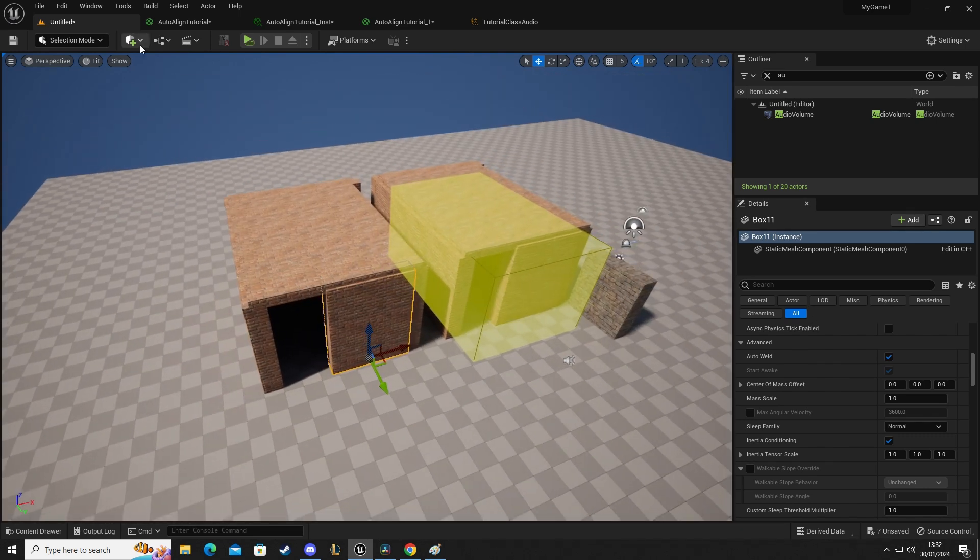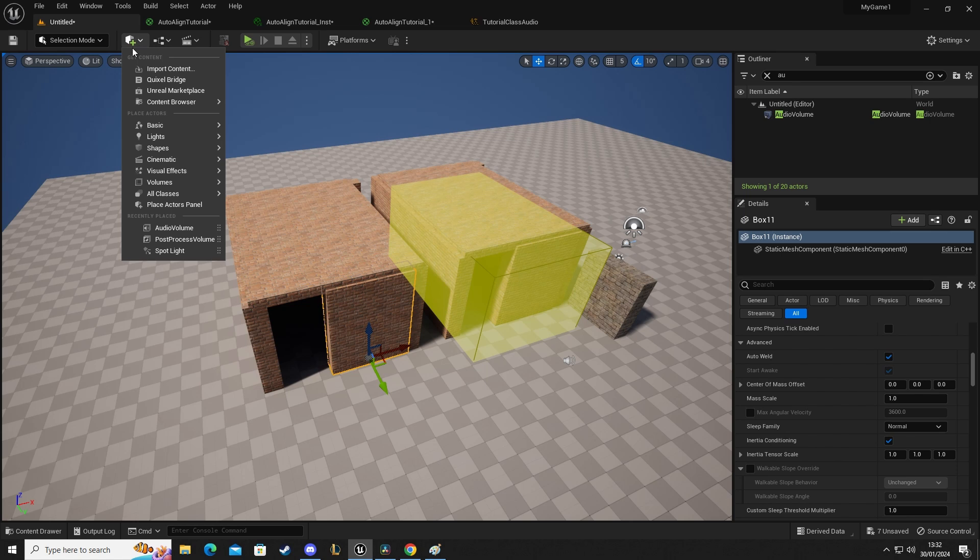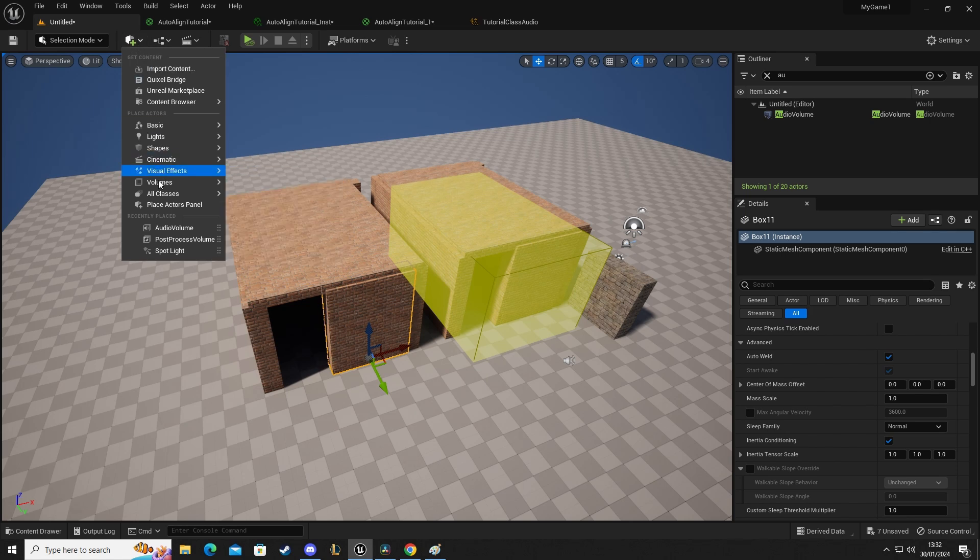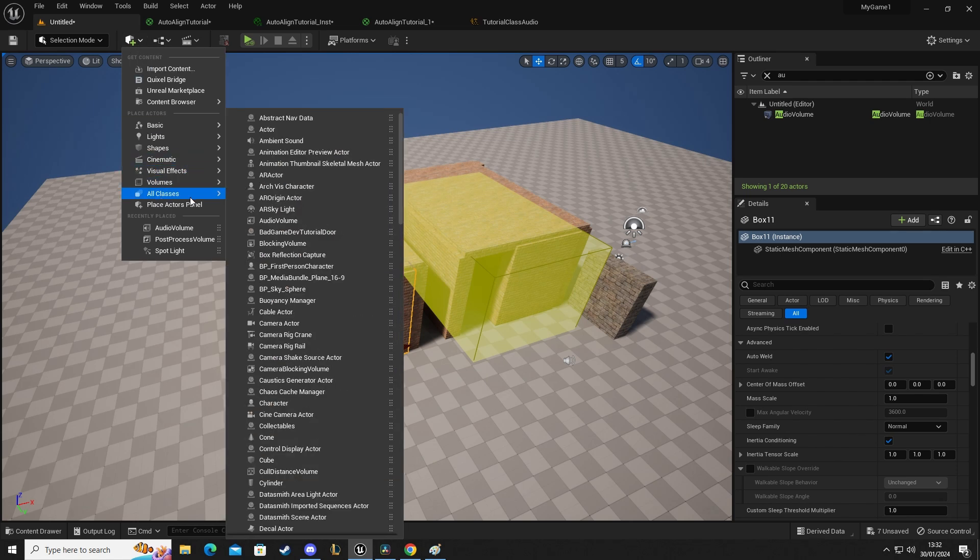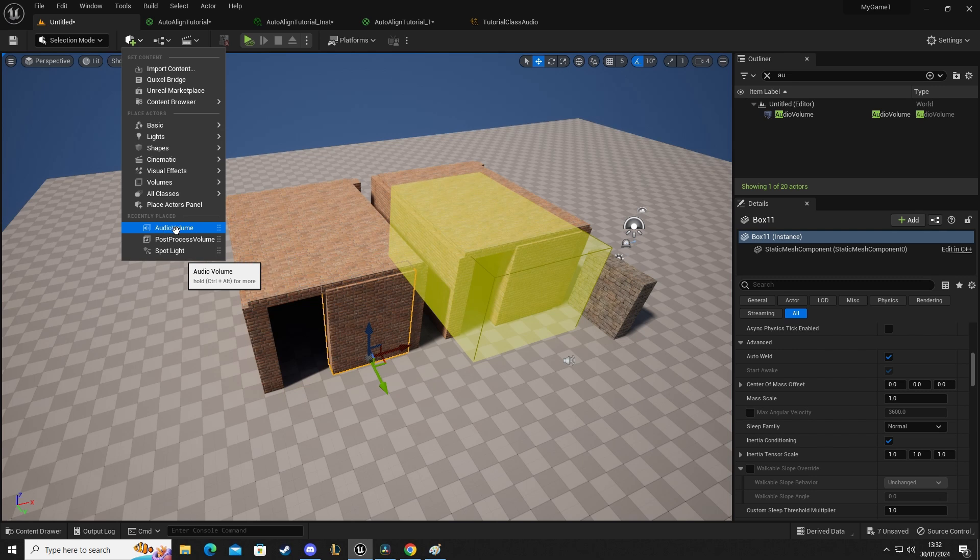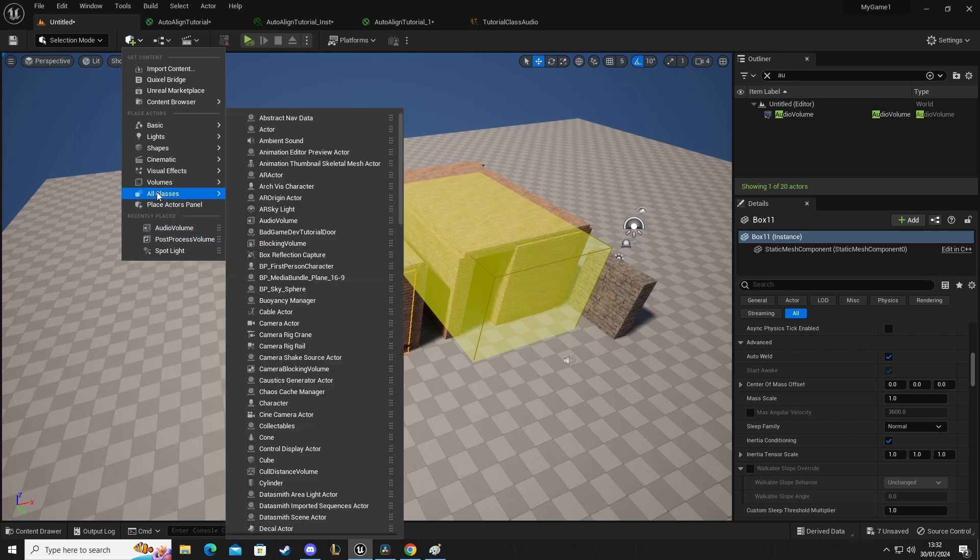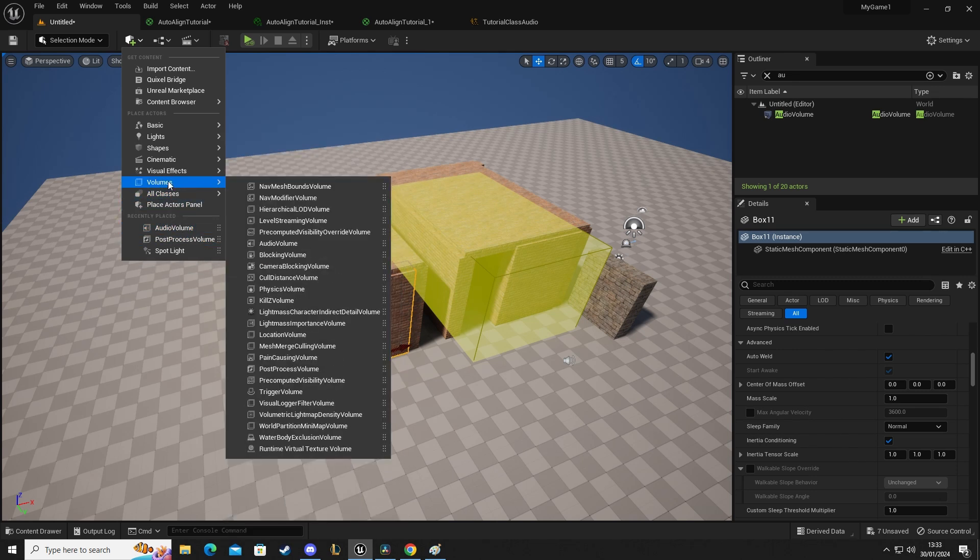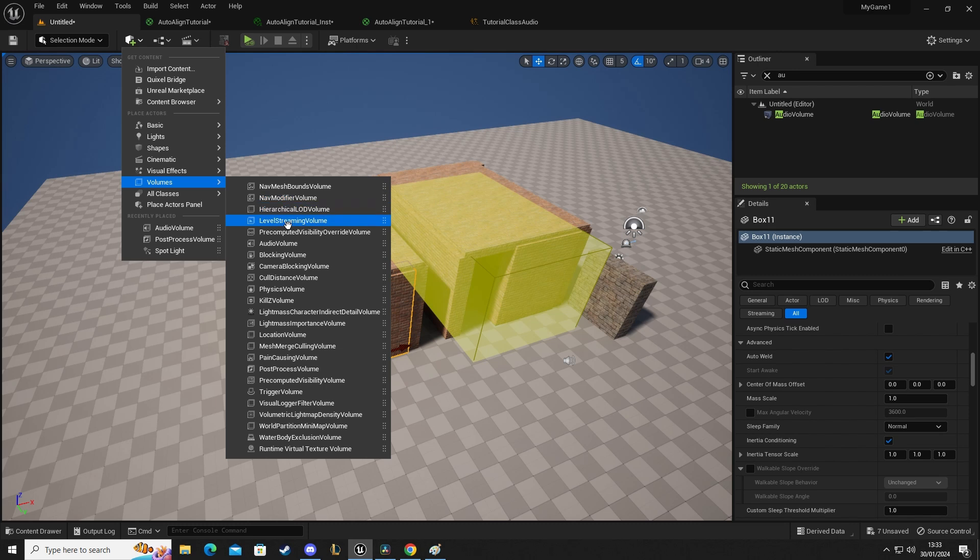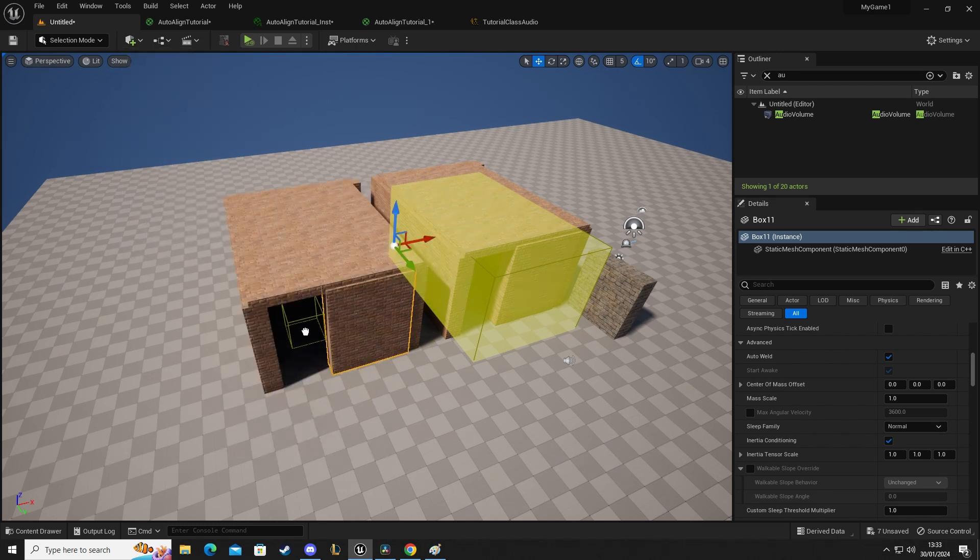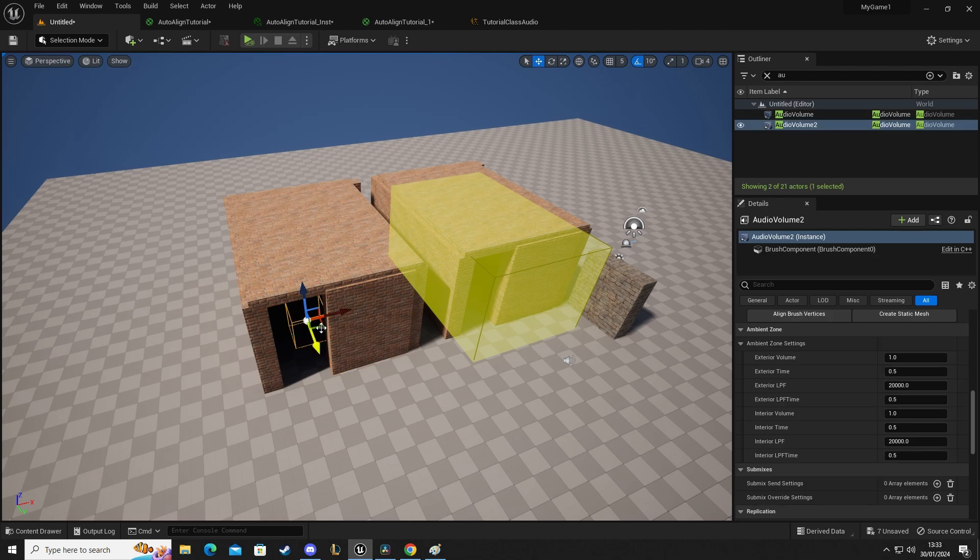In our quick add to scene, we're going to go down to all classes. It is there but that's only because I recently placed it. So we're going to go down to volumes and in volumes we're going to select audio volume. I'm going to drag and drop that in.